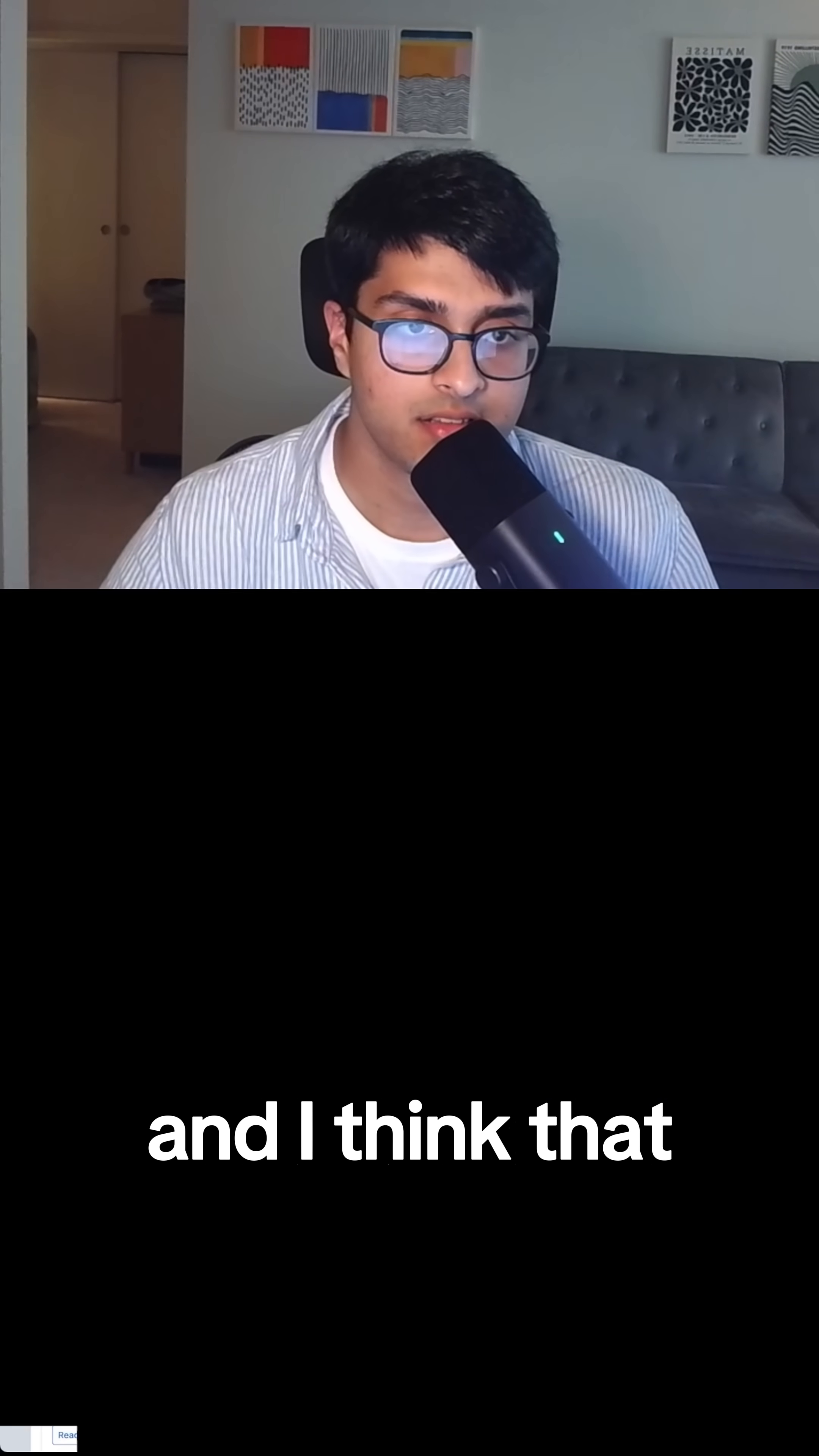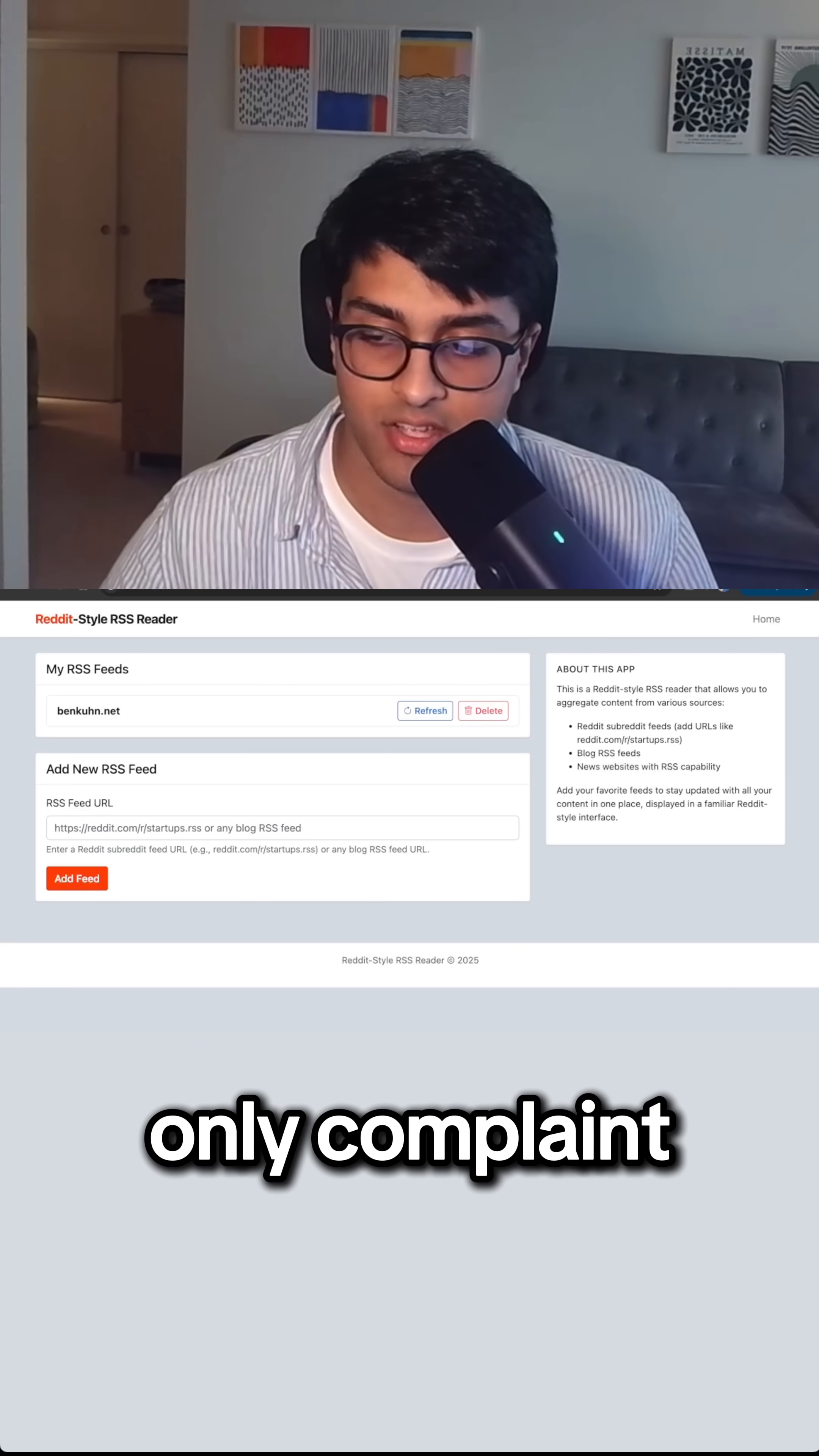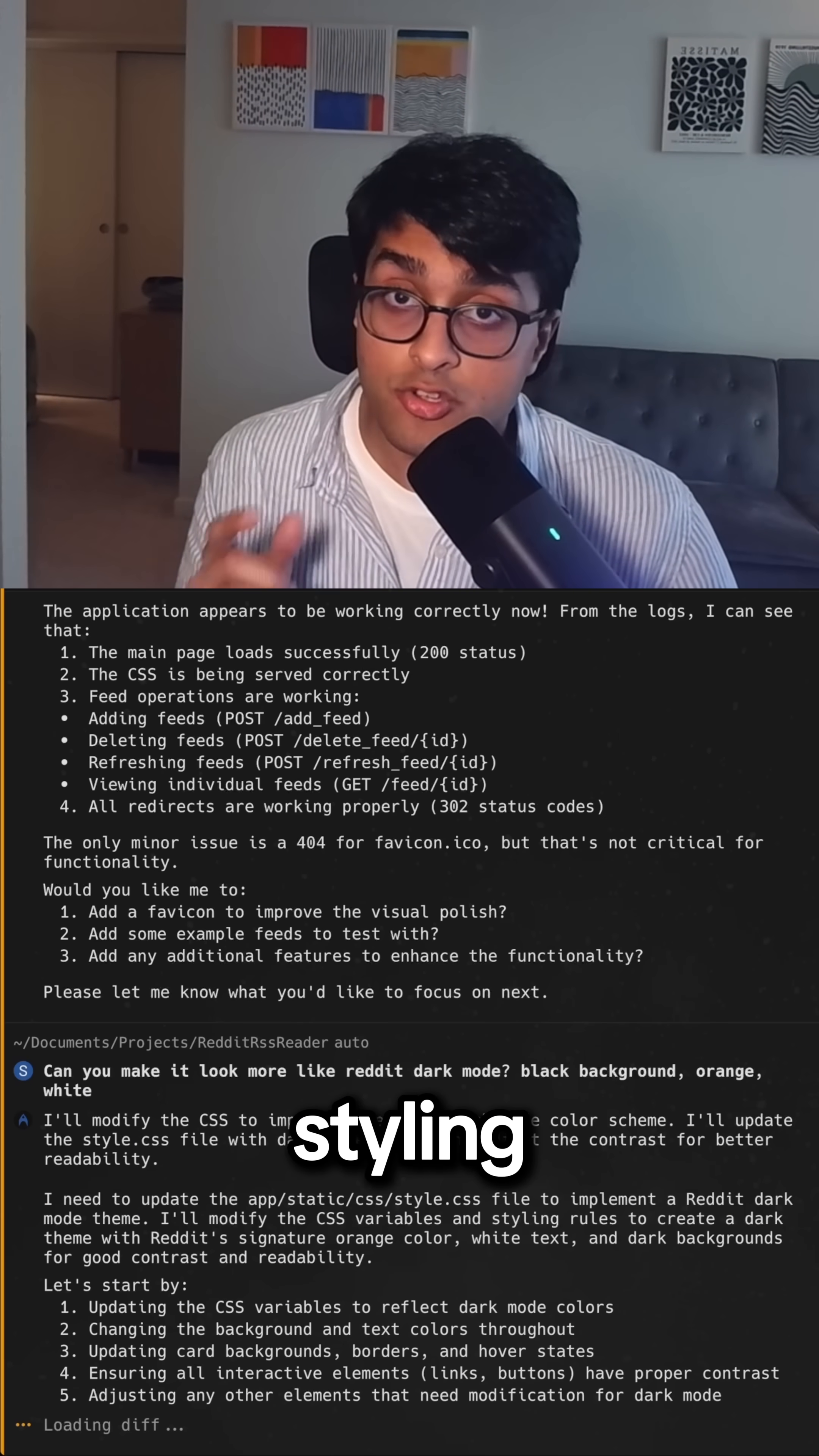I think that this is a functioning Reddit-style RSS reader. The only complaint that I have is that it doesn't really look like Reddit. And while we let it cook to fix the styling,